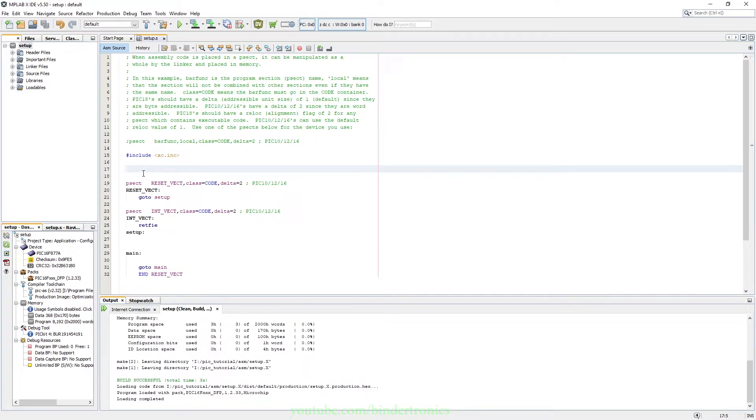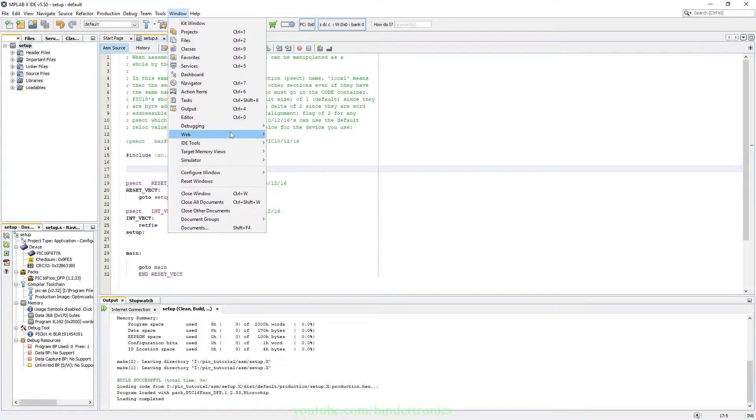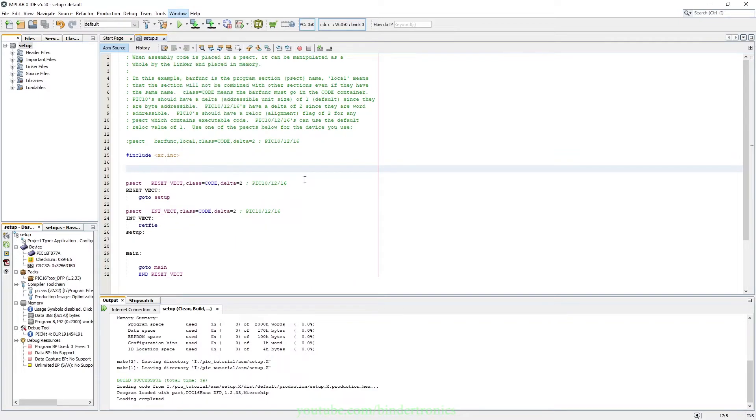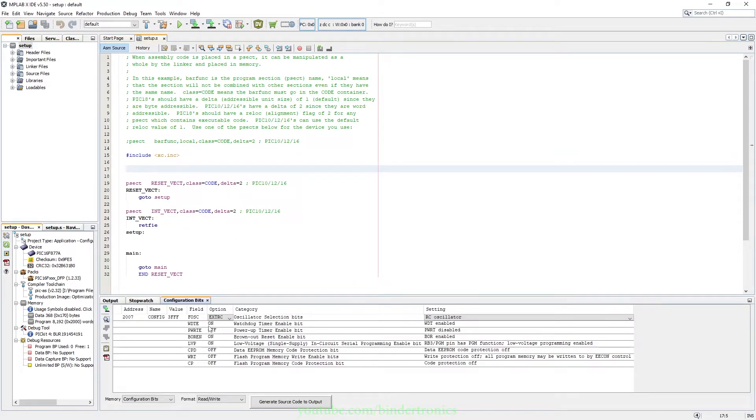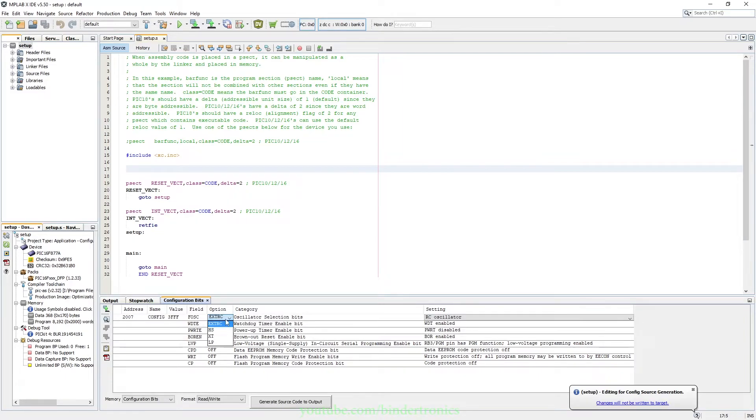Okay, and now the last thing, if we go to Window we say Target Memory View. We say Configuration Bits and then FOSC we want to set to High Speed.